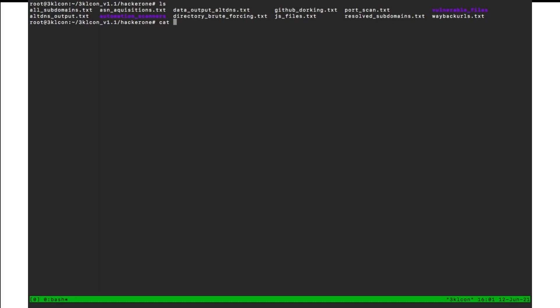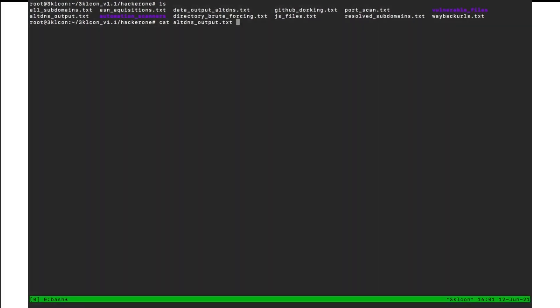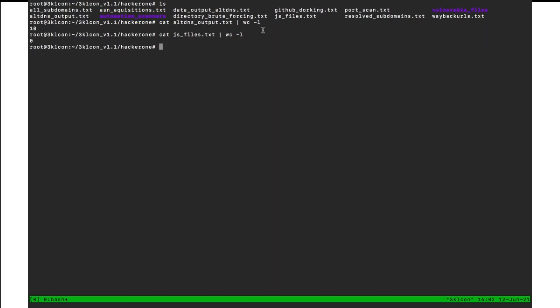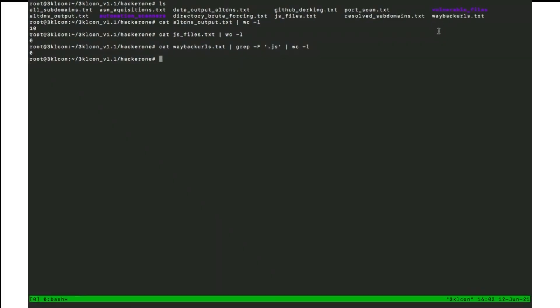Let's take a look at alt DNS output. If we count the number of subdomains we have, we have 10 subdomains from alt DNS and also JavaScript file, I don't think we have. That's right. We don't have any JavaScript from way back URL. Let's check it manually way back. Grab dash F JavaScript. We don't have any JavaScript file. So I hope you liked it. Let's return to presentation.